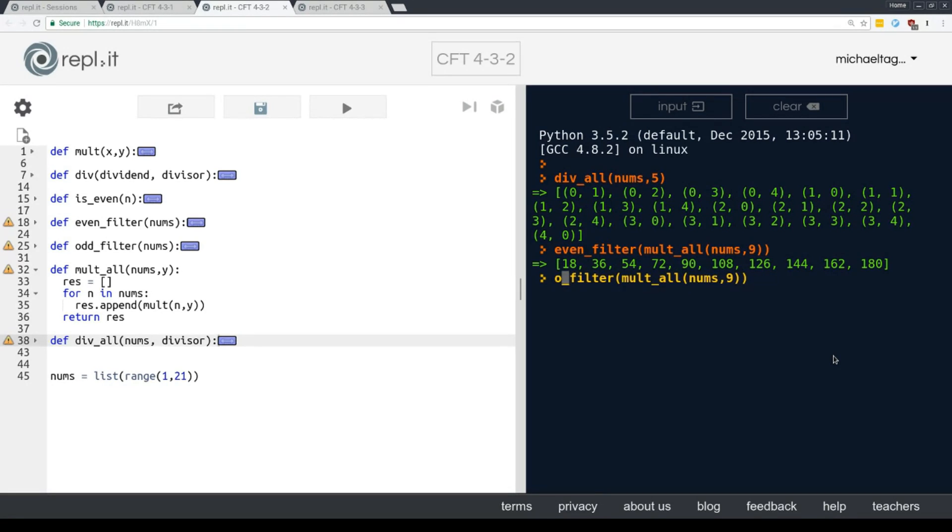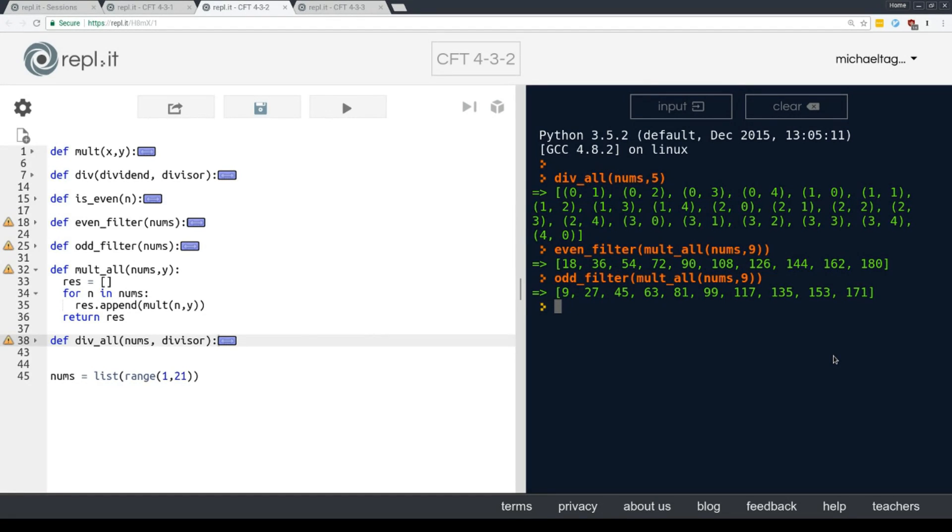So indeed we get back only the even products of multiplying by nine. Let's try odd. So you can see how, as we compose functions, our ability to write programs is pretty powerful and also pretty clean.